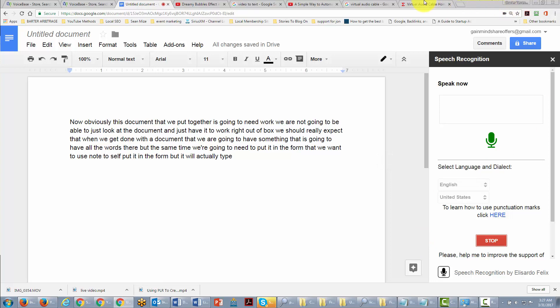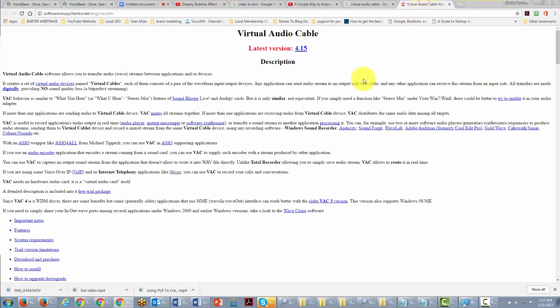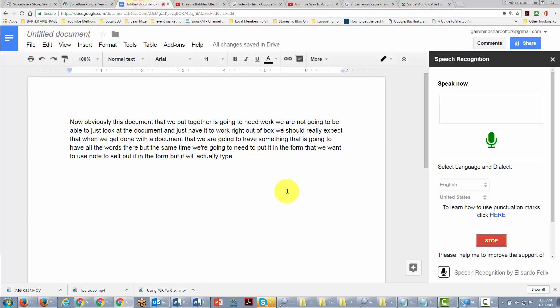is to use Virtual Audio Cable, and that is so that your computer can actually hear the sound, and then you can actually use Google Docs in the same way. But that's only if you're going to transcribe a recording.